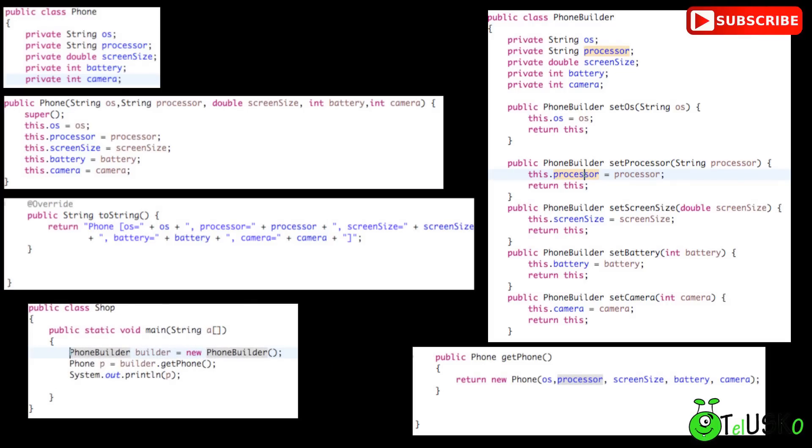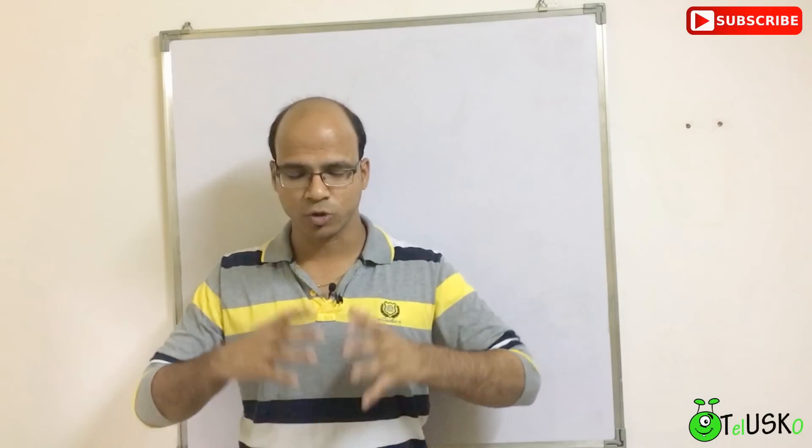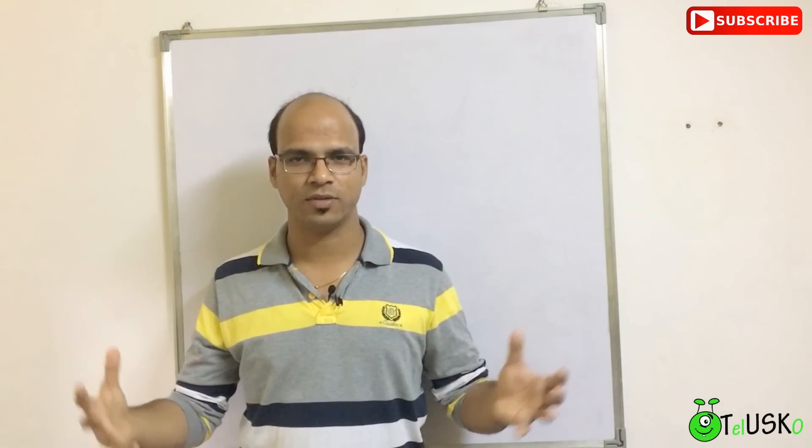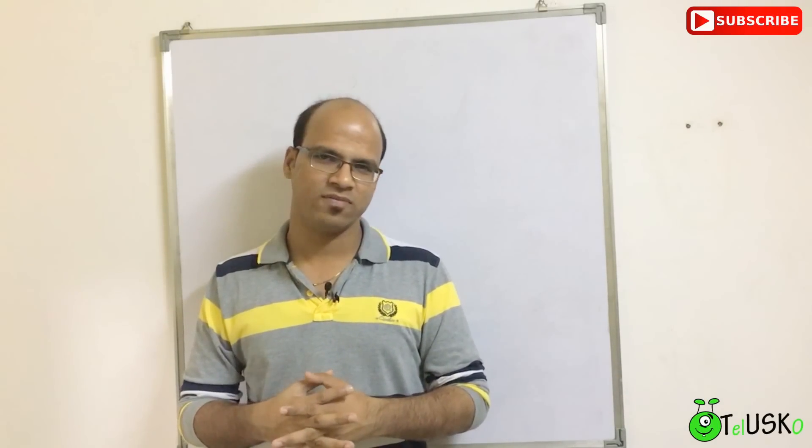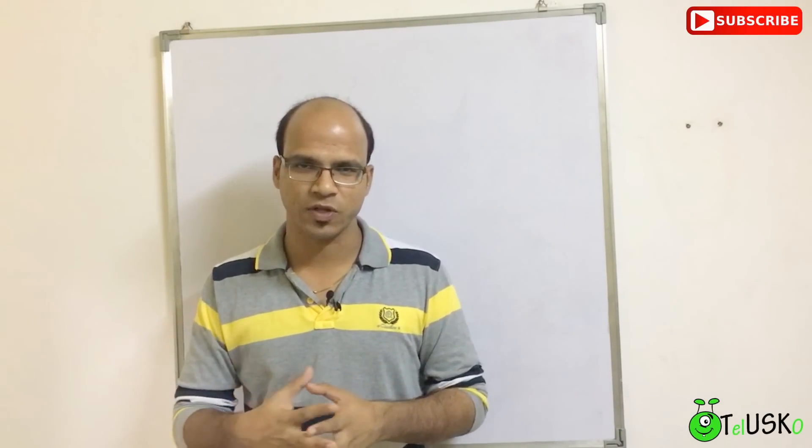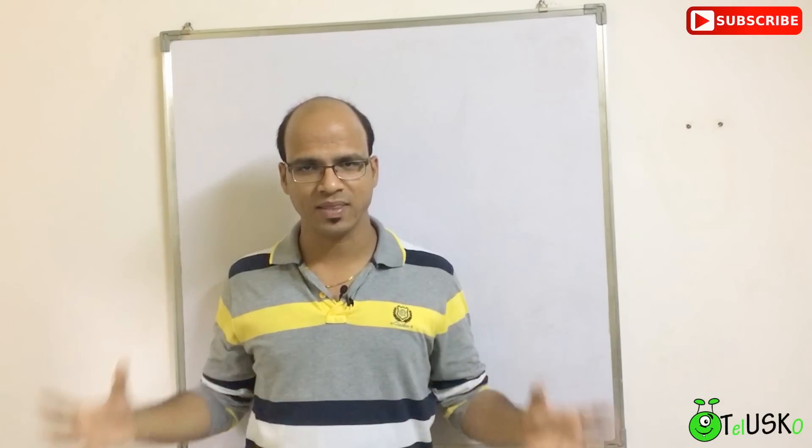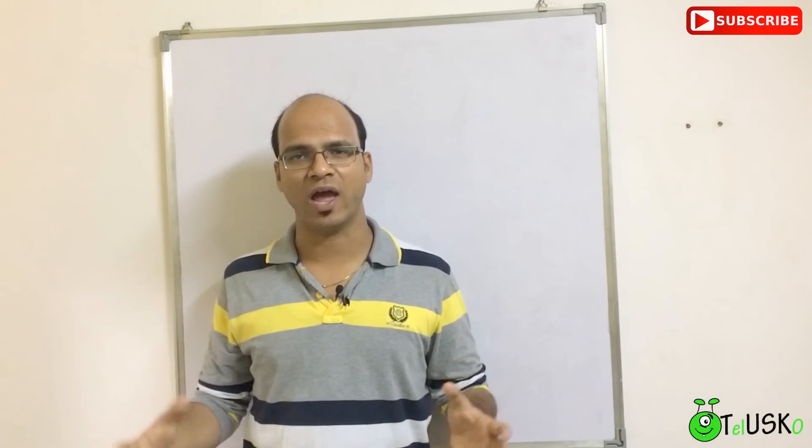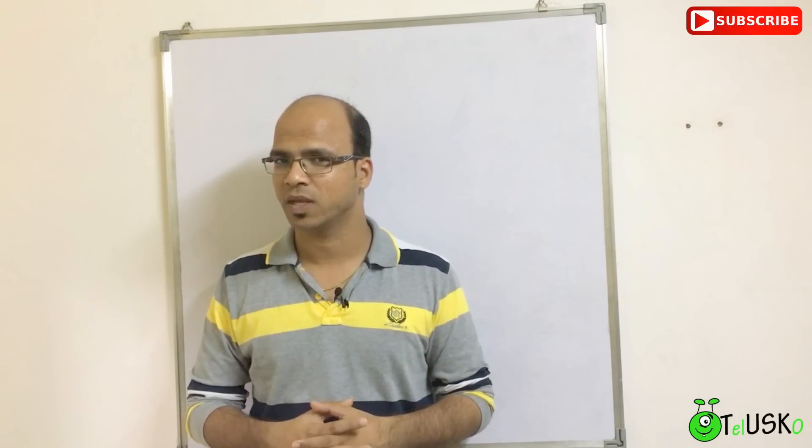The advantage will be, inside your shop class, you can simply say phone p and then we can say new phone builder, then we can say set OS, set screen size, set battery and then at the end we can say get phone, you will be getting object of phone. And sequence is not important. We will see in the practical of that which is the next video. Make sure you implement this thing whenever you have multiple parameters in the constructor.